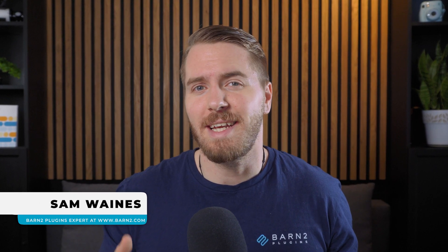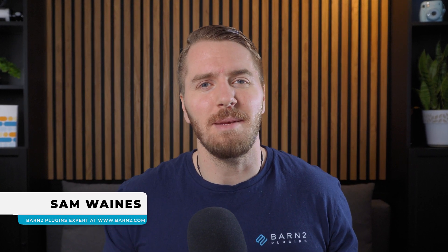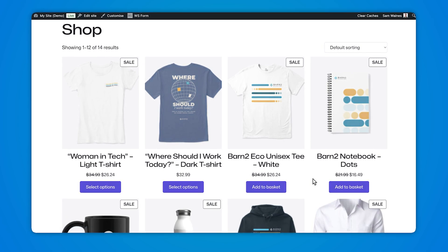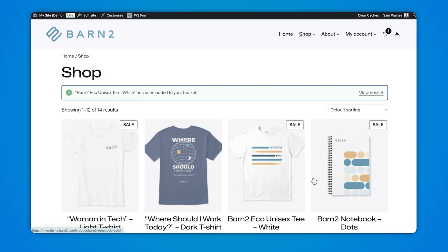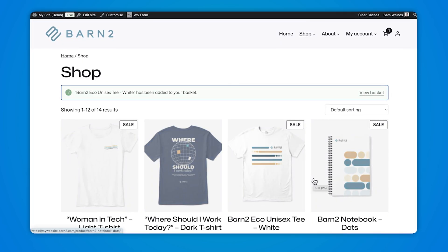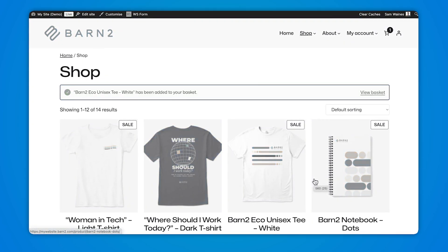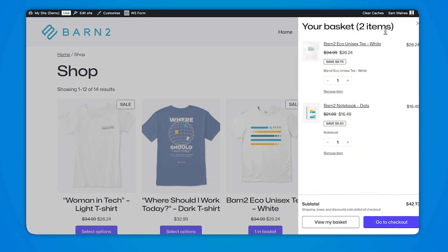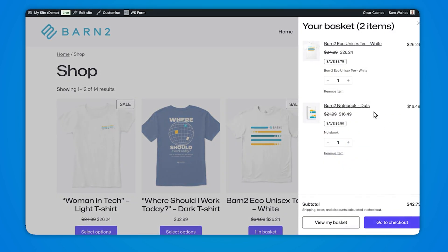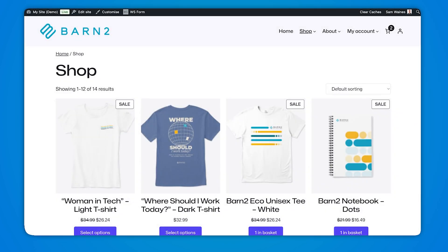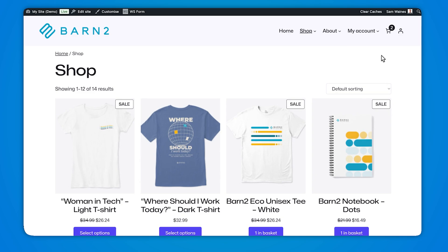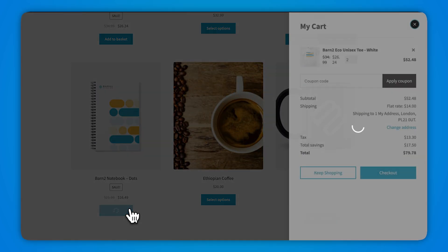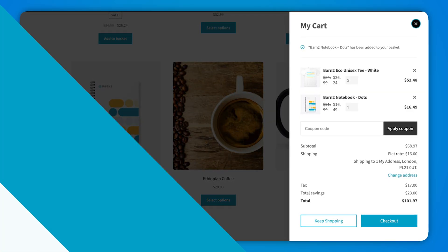Online shopping on your website needs to be a seamless experience for your customers. There's nothing worse than having to sit through a full page reload every time an item is added to the shopping cart. That's why modern websites use Ajax — it triggers a soft reload, updating the cart but keeping the other parts of the page static.